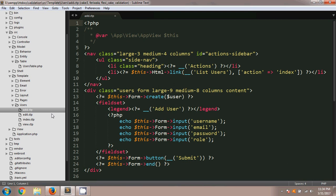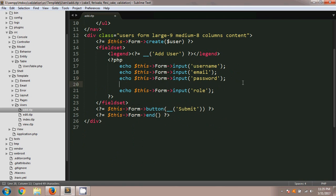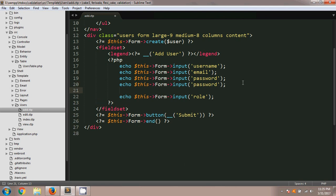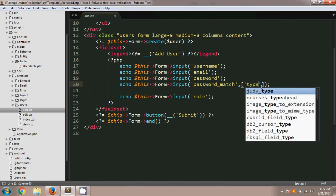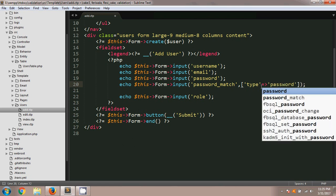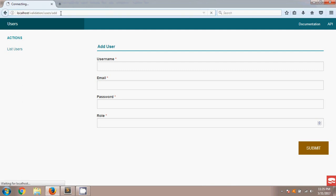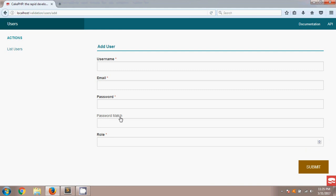I have already generated my code using CakePHP for my table users. CakePHP will create your MVC — that means Model, View, Controller. There is a folder called users which is the view, and inside the template folder there is a file called add.ctp. In add.ctp there is a field called password, so I'm going to copy that line, paste it below the password field, change the name to password match, and set the field type to password.